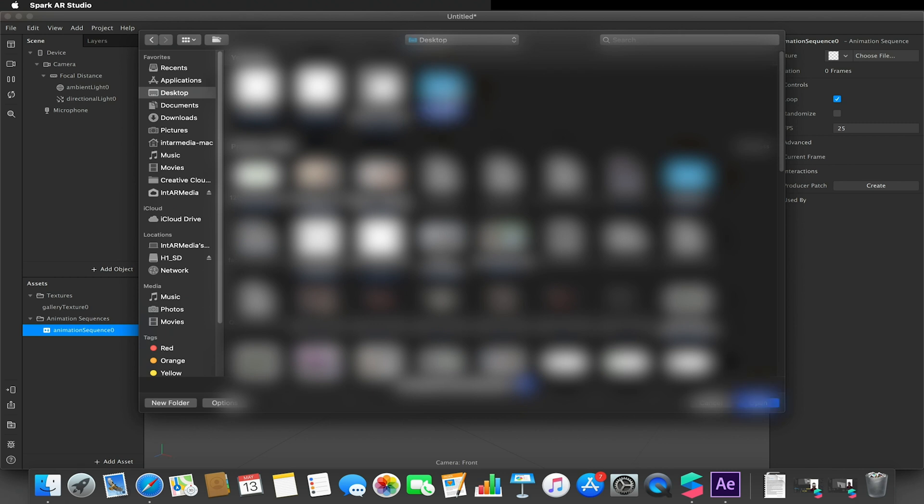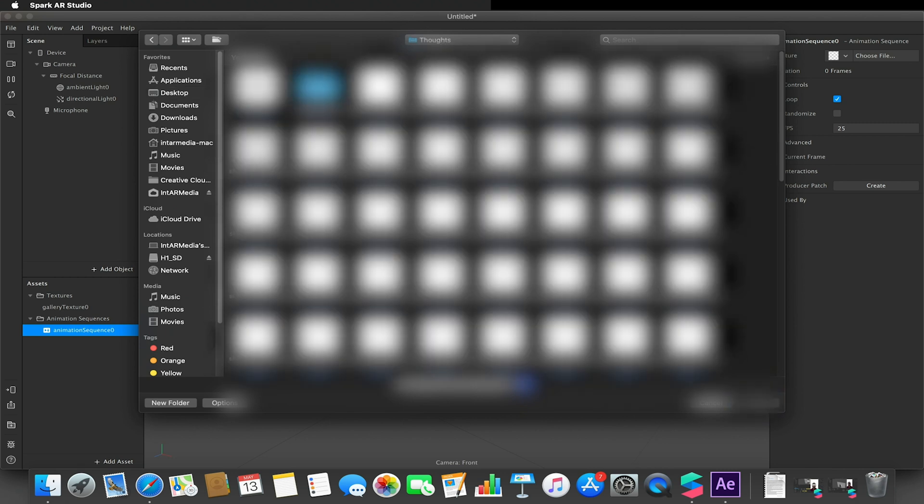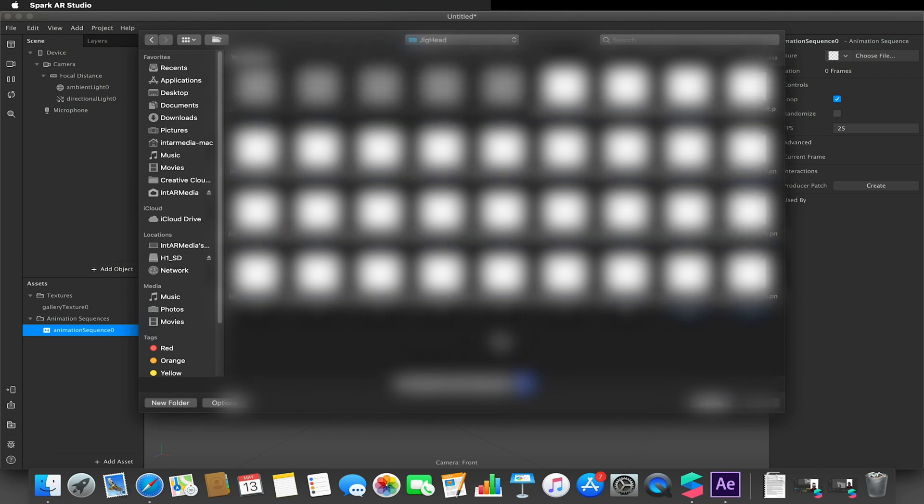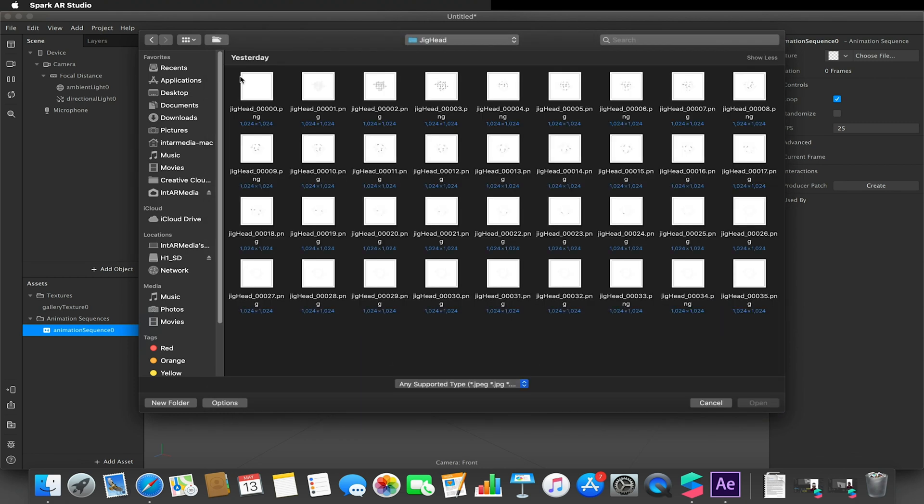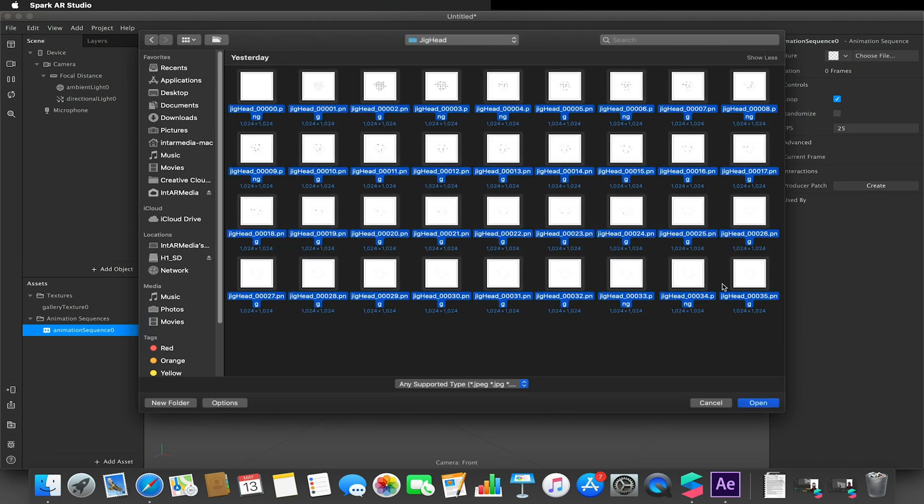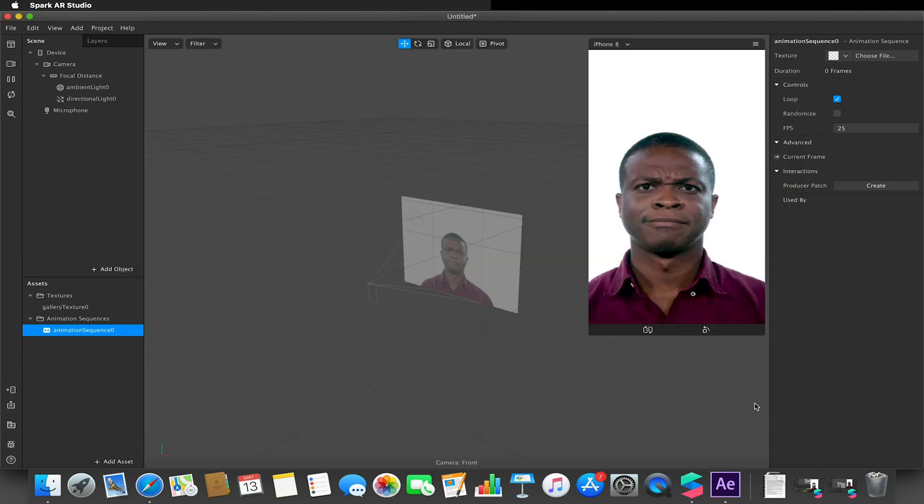And in here I created this folder called jigsaw head and there are 36 frames in this animation. So you can see each of these are still images as it breaks apart. I hit open and this will import this into our animation sequence.